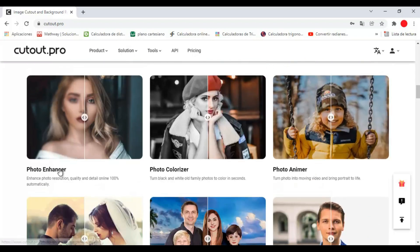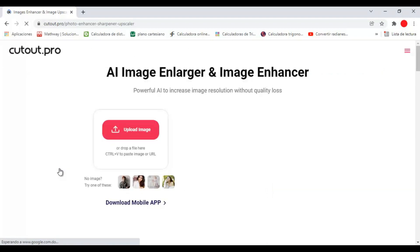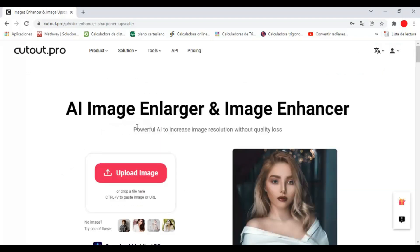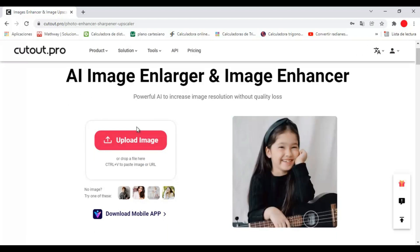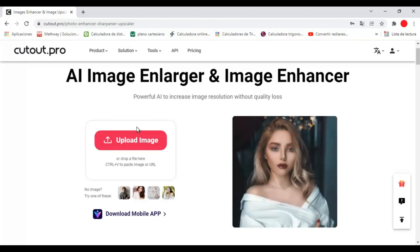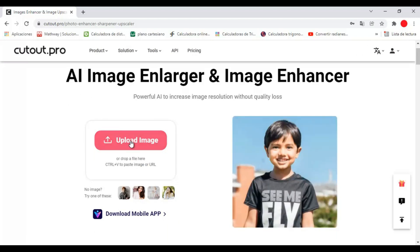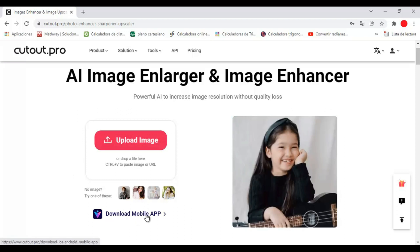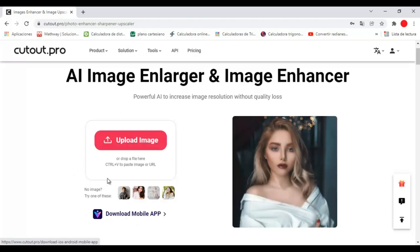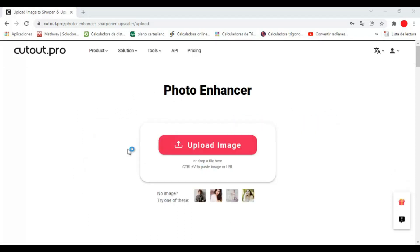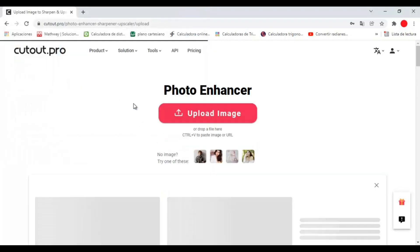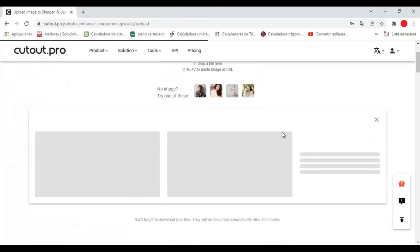Let's try the Photo Enhancer. To improve our photo, we just have to upload it to the platform and wait for it to process our photo. We can also do it through our smartphone. After uploading the photo, we just have to wait for the platform to process it.